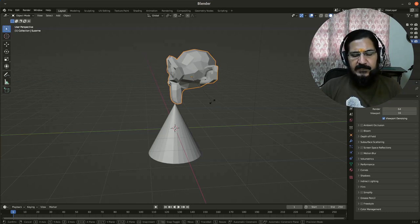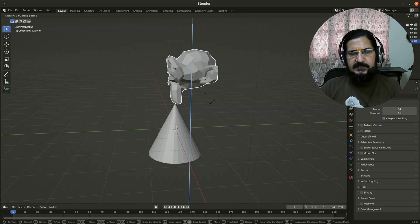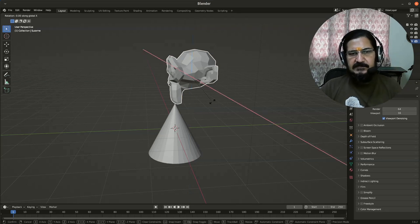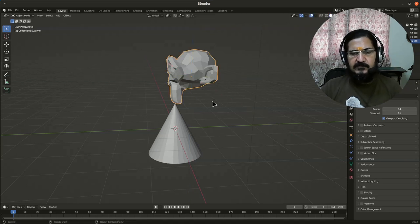So when I say rotate on Z, you will notice that Z line is passing through. If I say X, X is passing through that and Y is also passing through.